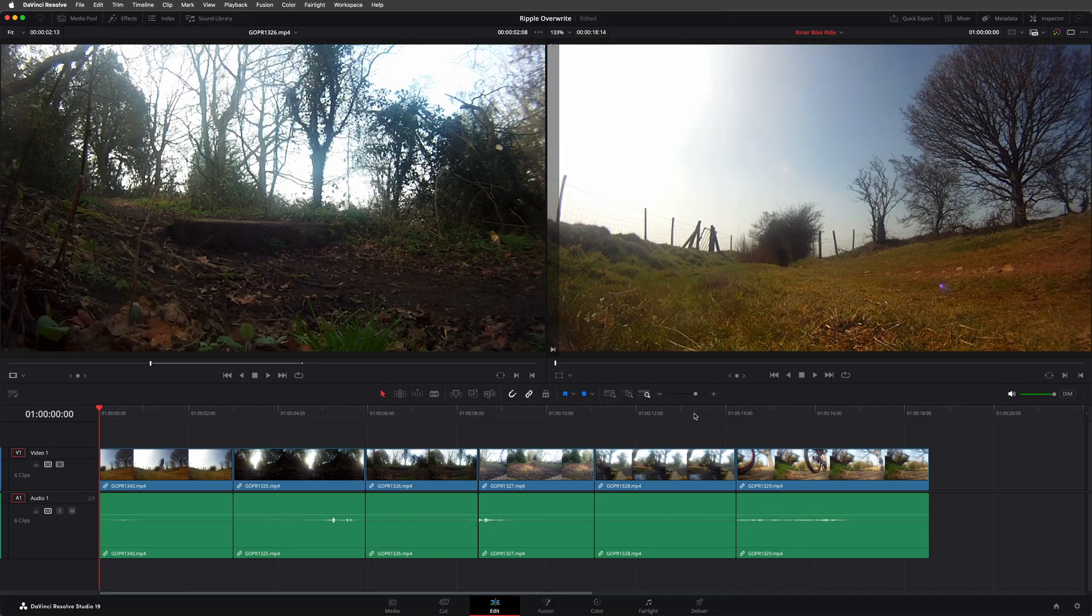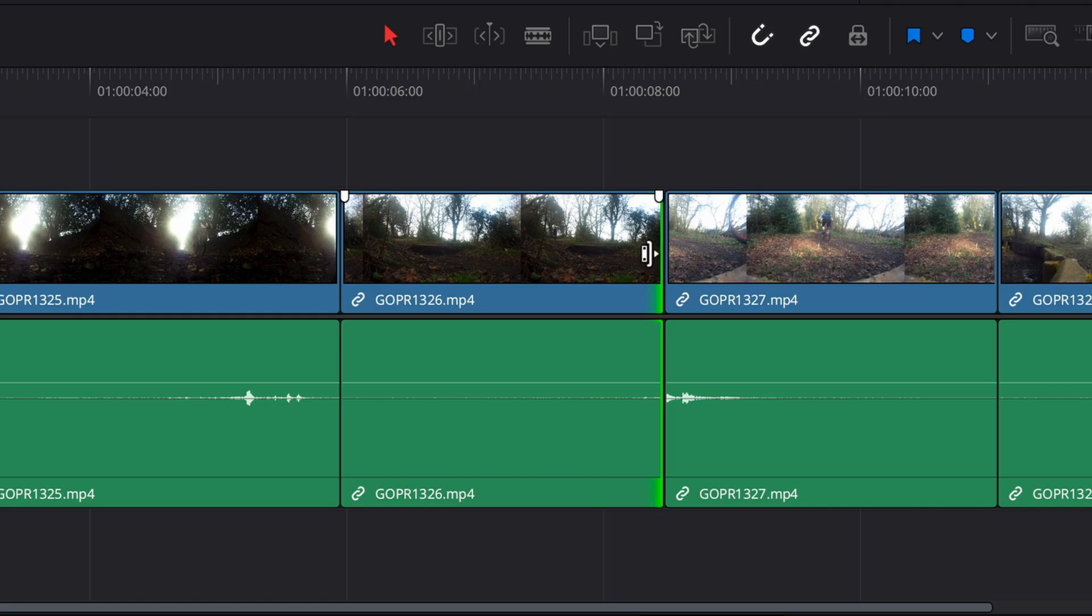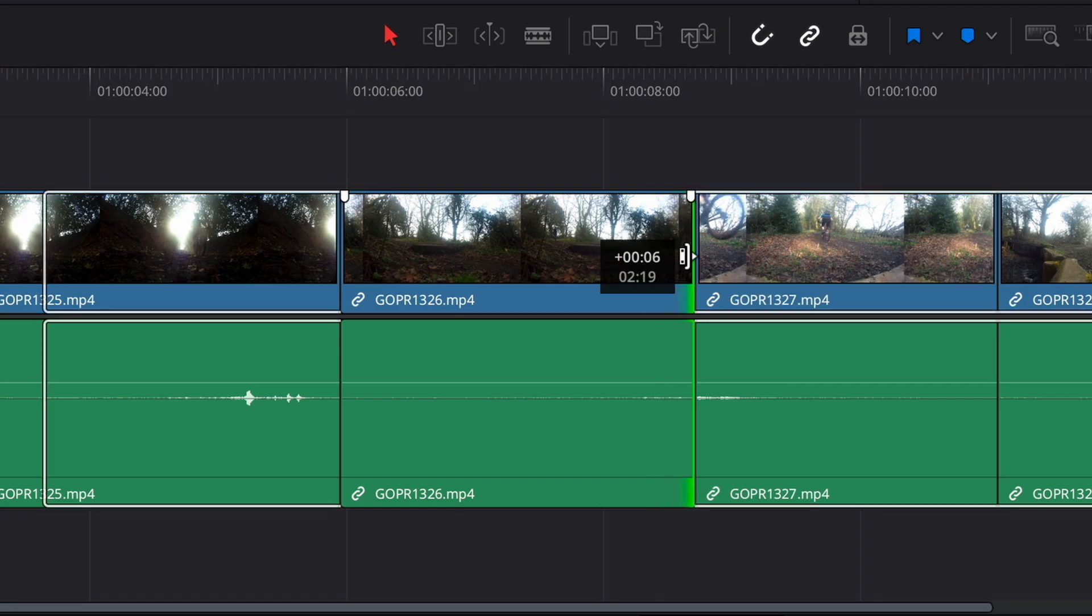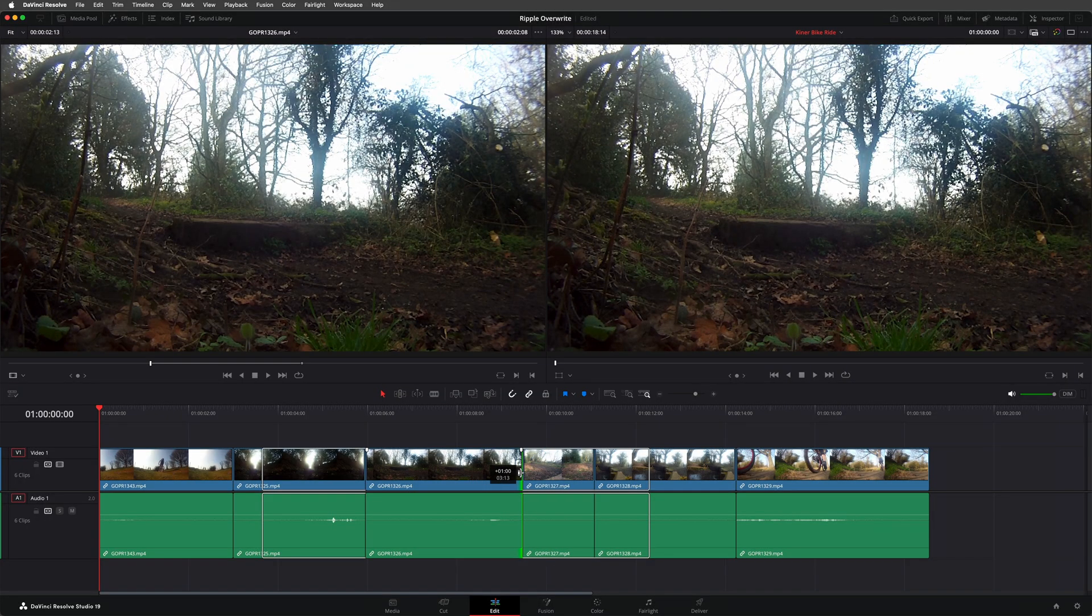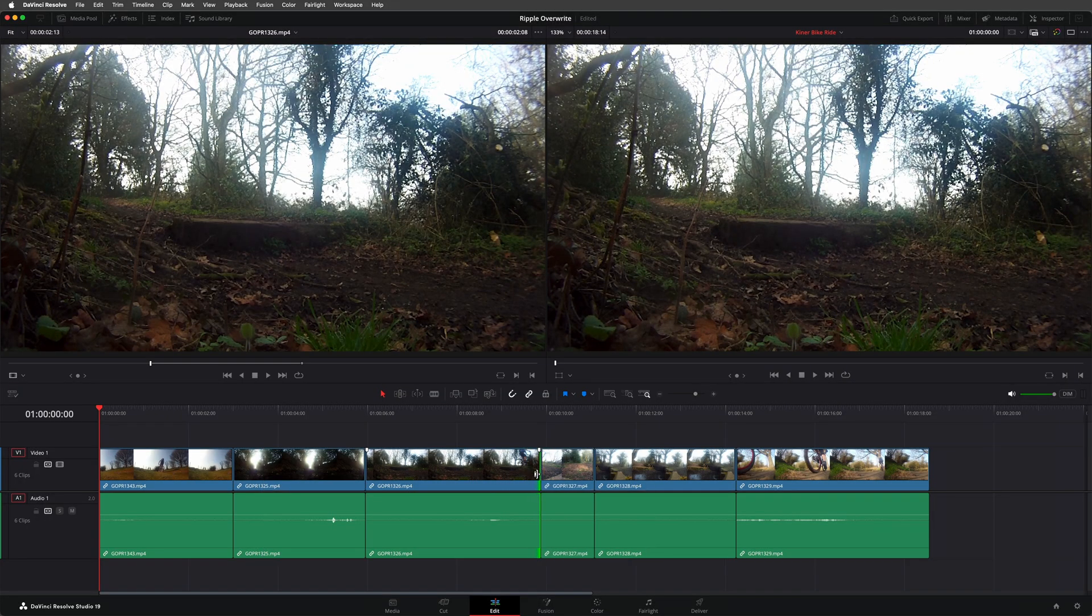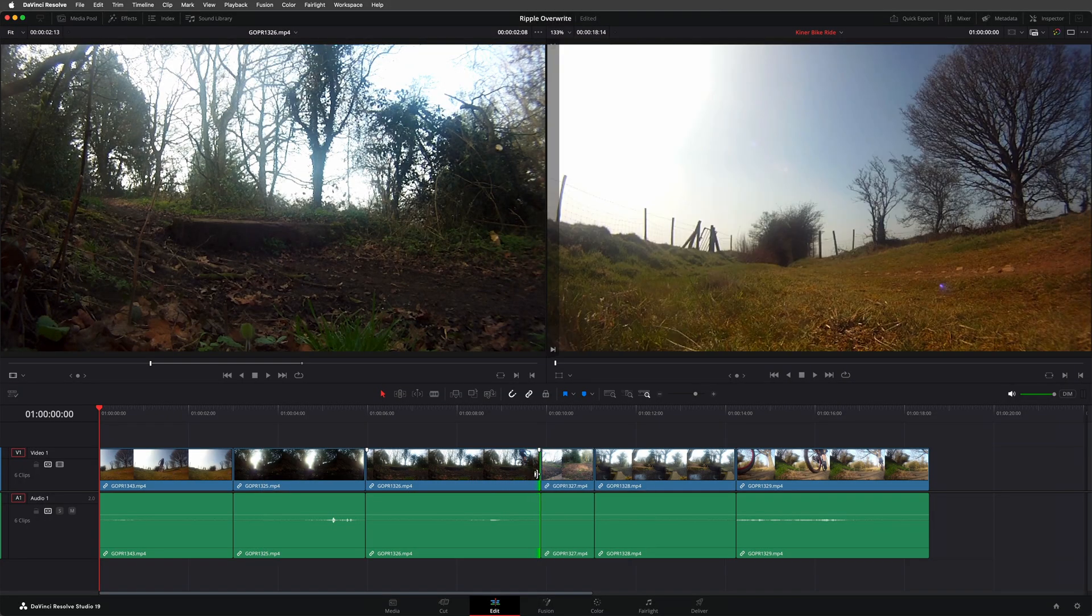This differentiation between overwrite and rippling also extends into trimming. Here, if I select the edit point of this clip, I can trim it into the next clip, making this clip longer by overwriting the same amount of content of the next clip, and the timeline stays the same overall length.